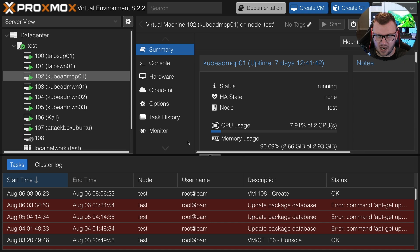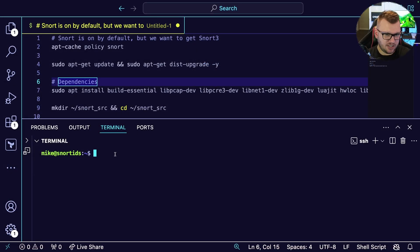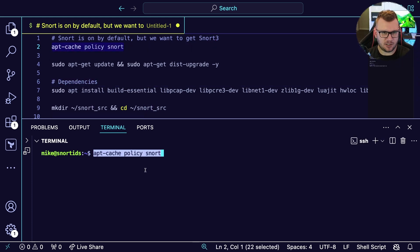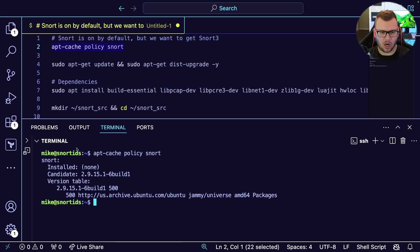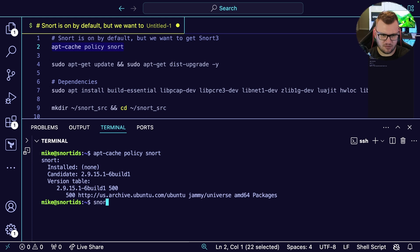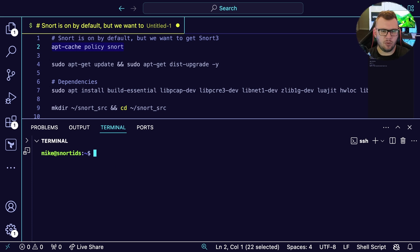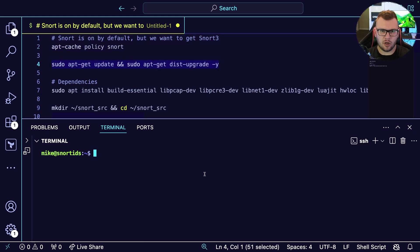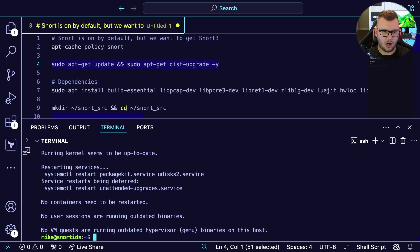My Ubuntu box is up and I have SSH'd in. One thing to point out: if we just run apt-cache policy snort, you can actually see by default on Ubuntu 22.04, Snort 2 is installed. But what we want to do is get Snort 3 up and running. So first things first, we're going to do an upgrade and an update.